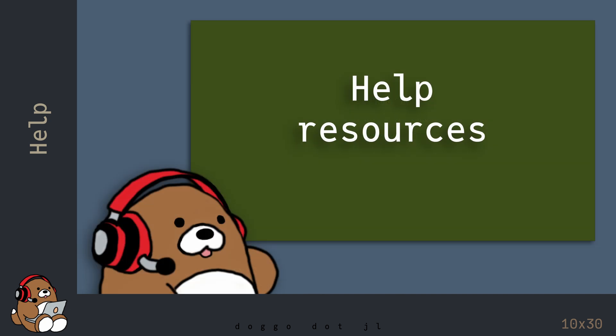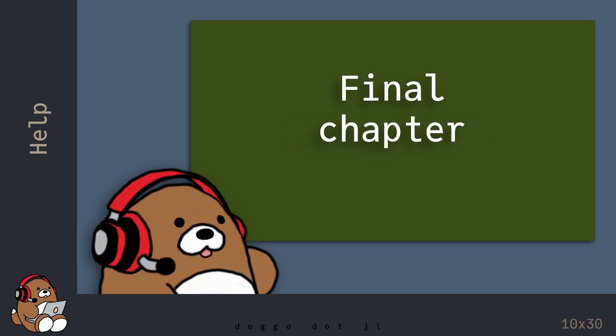So, those are some of the free resources available to you as you make your way on your Julia journey. The next chapter is the final chapter, where we'll take a look back to see how far you've come.